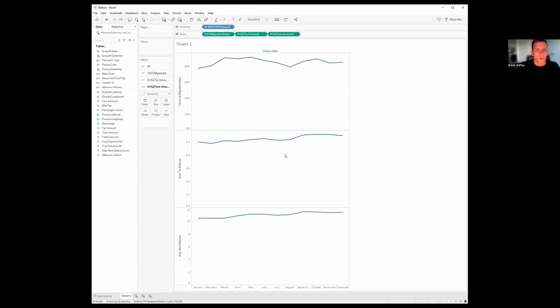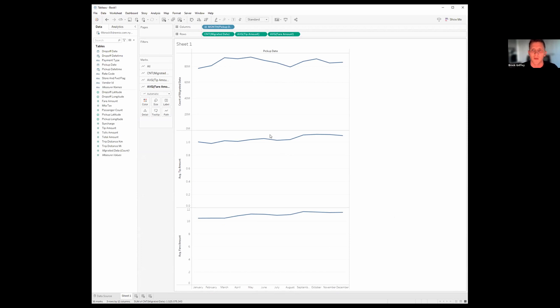So you can quickly do this analysis. You can see, okay, well, actually the fare amount's gone up. That might be the reason why. The fare has gone up. The tips have gone up percentage-wise. So this just gives you a really quick, easy, fast way to build these dashboards, apply anything you want to do inside them. And then at the end of the day, you can share it to the other users and have that access to that data.